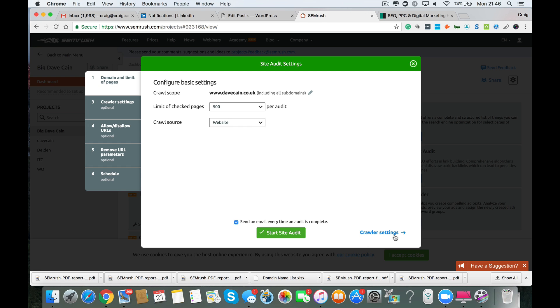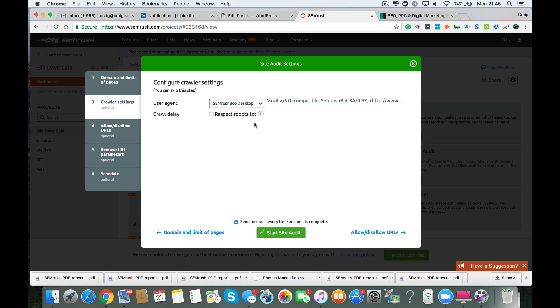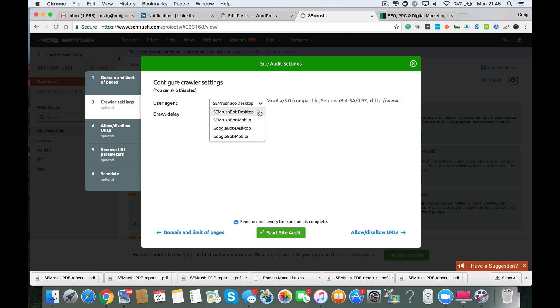You also have here crawler settings. Now to explain what this does is you can crawl the website as the SEMrush bot, both desktop and mobile. You can also crawl the website as the Google bot, both desktop and mobile. Now, to explain why, people often ask what one do you use. Now below this video, I've done two audits of this website. One is the SEMrush desktop bot and one is the Google desktop bot. Just so that you can compare, there isn't a huge amount of difference if I'm being honest.